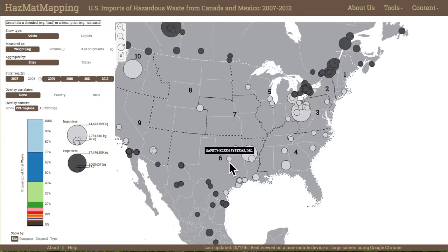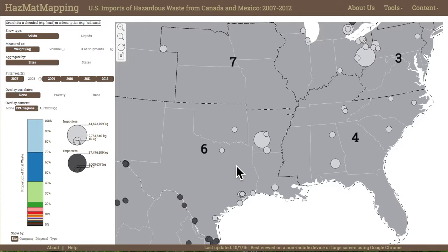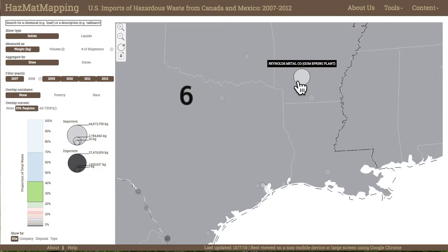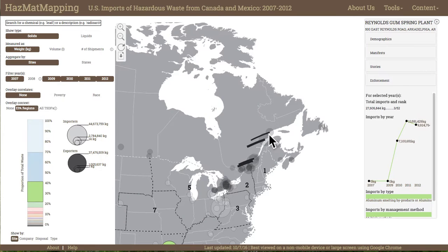She then zooms into her region by double-clicking on the map. She can see that there is one site in Arkansas that imports substantially more solid hazardous waste than any other site in the region, and overall is one of the largest importers of solid waste in the country. The permit manager hovers over the site to retrieve its name: Reynolds Metal Company Gum Spring Plant.